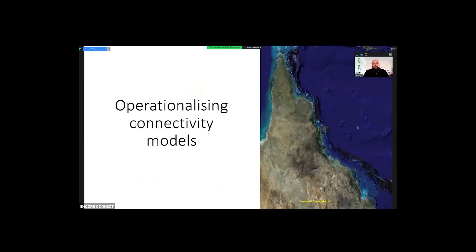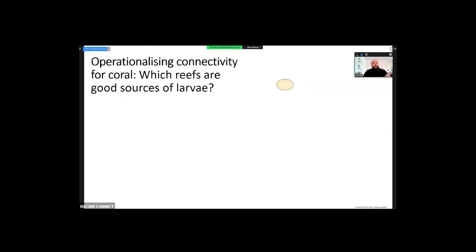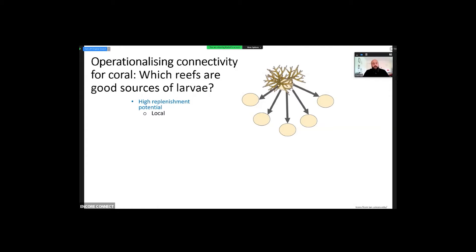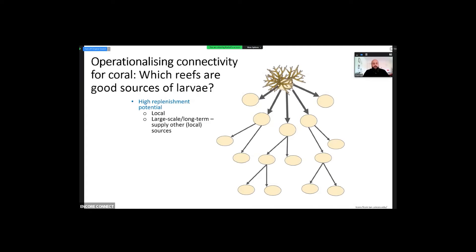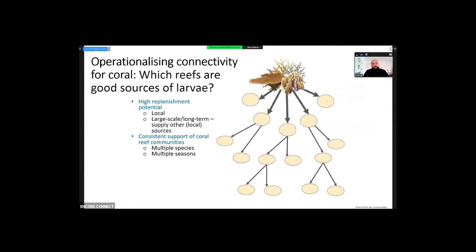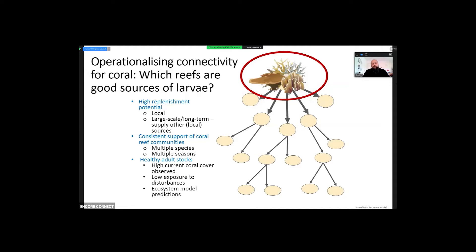Once we have the connectivity network, how do we operationalize it? For coral connectivity, we want to find reefs that are going to be good sources of coral larvae — meaning they have high replenishment potential, they can supply a lot of larvae to a lot of reefs. We hope those reefs are also going to be sources, creating a recovery cascade that supports resilience at the regional level. We want reefs that do this consistently across seasons, for multiple species, and that have healthy adult stocks — something that connectivity modeling alone can't tell you. We can try to find reefs with high currently observed coral cover, low exposure to disturbances, or use predictions from ecosystem models.